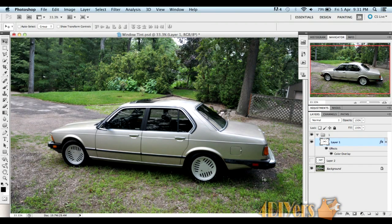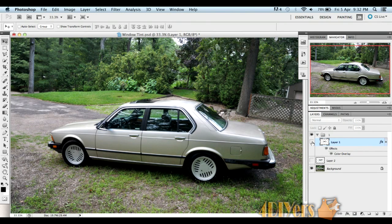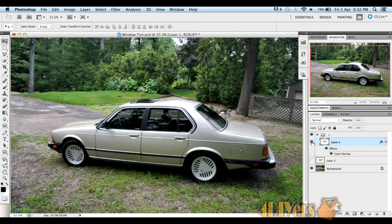Once you're done, you should have something like that on your vehicle. Just to show you the difference between tint and no tint. Layer off, layer on.